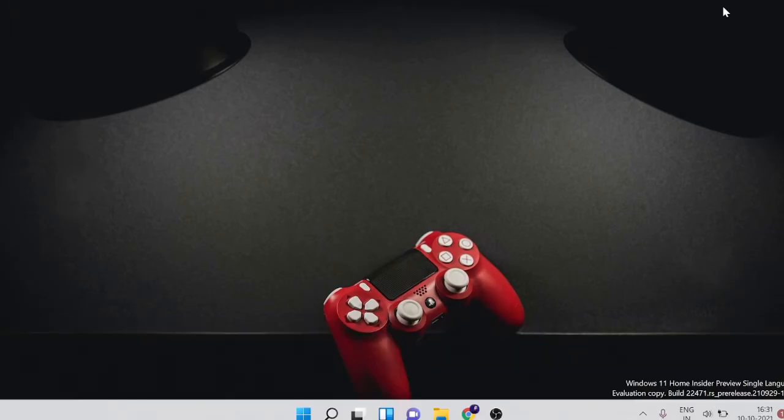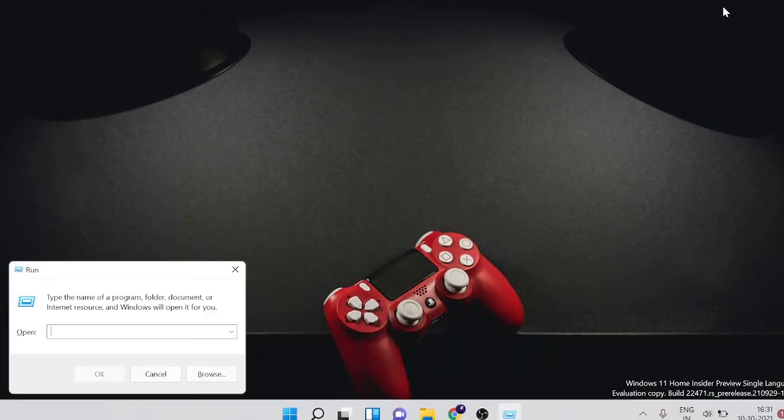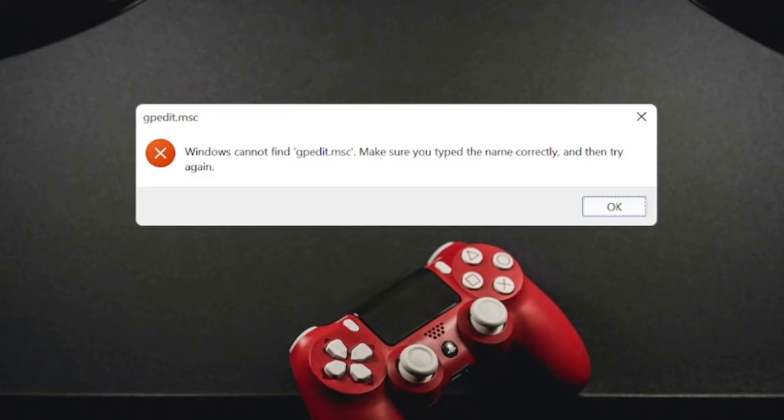Right now you can see on my computer if I open gpedit.msc, it gives me an error: Windows cannot find gpedit.msc, make sure you type the name correctly.